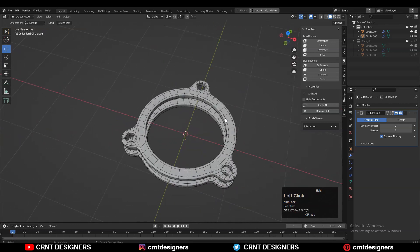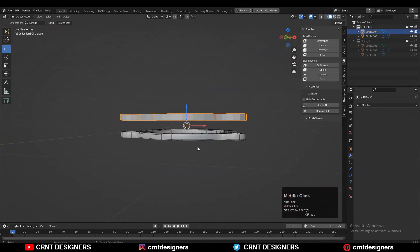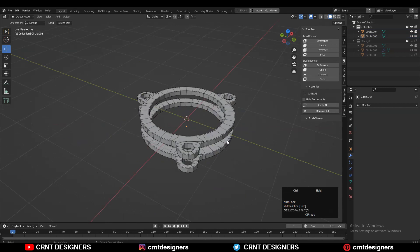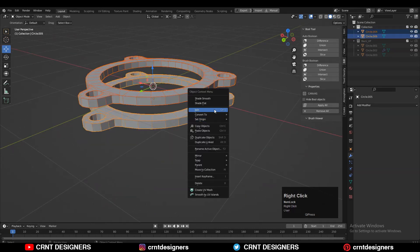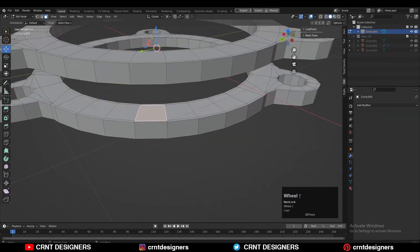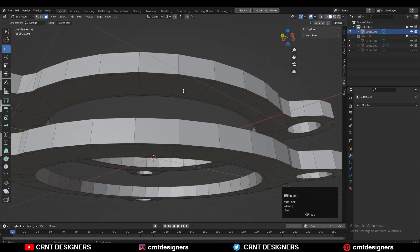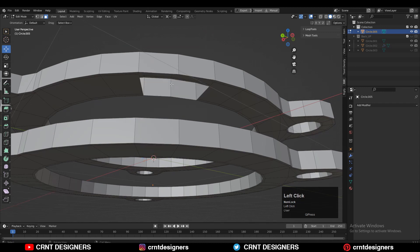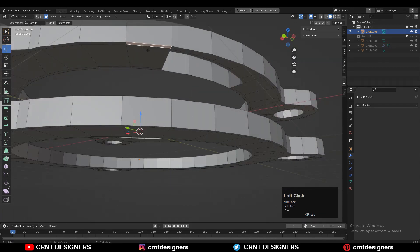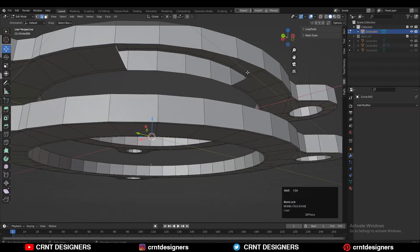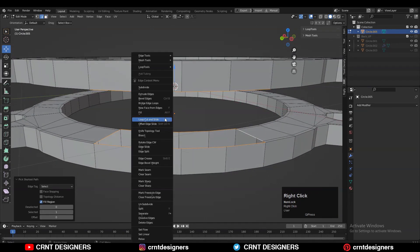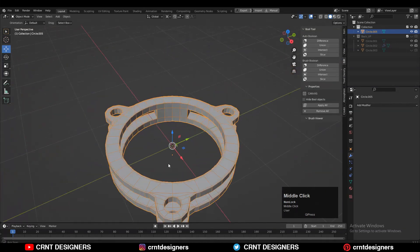Now we just need to connect these two rings together to create one object. Select the two rings and join them — now this is one object. You need to select these faces with Shift-select and delete them. Here also, select the faces and delete them. Then select these edge loops and right-click Bridge Edge Loops — you will get this kind of connection.